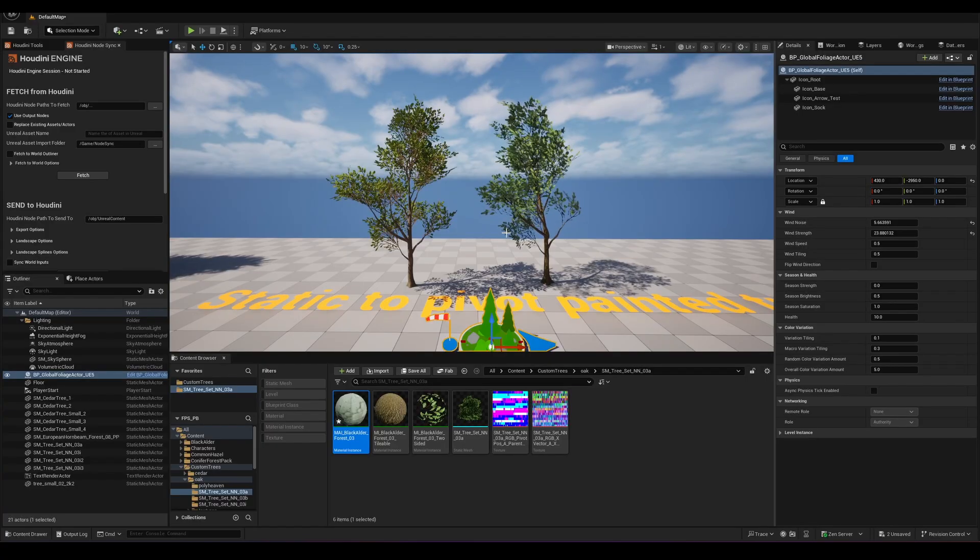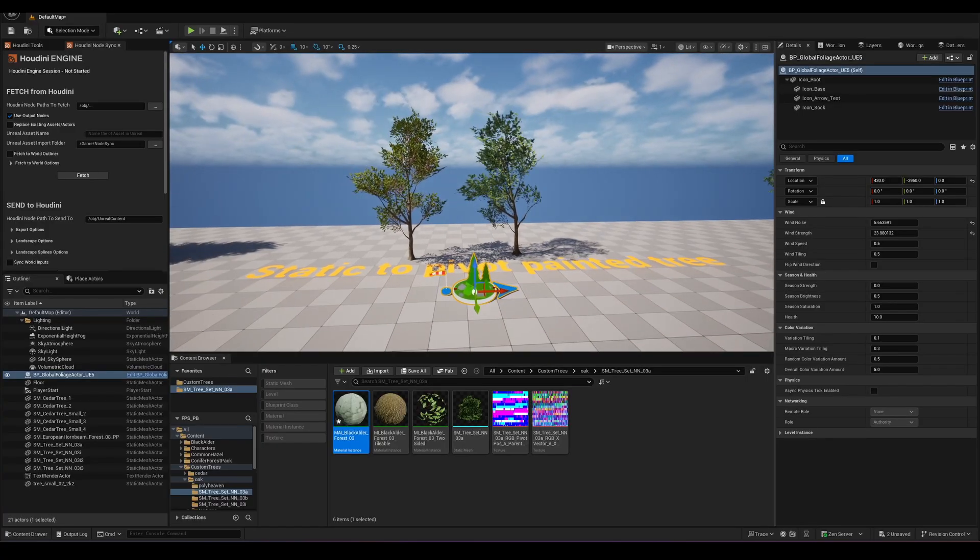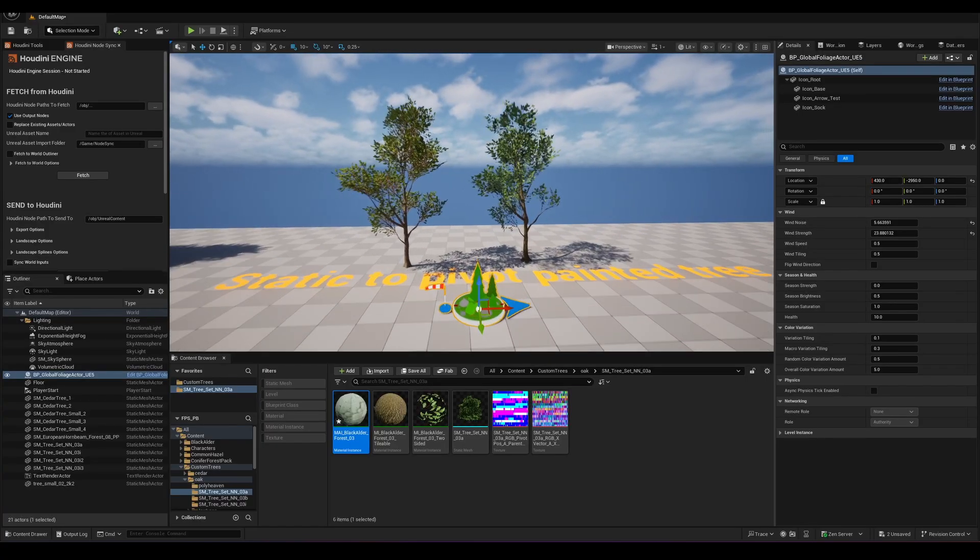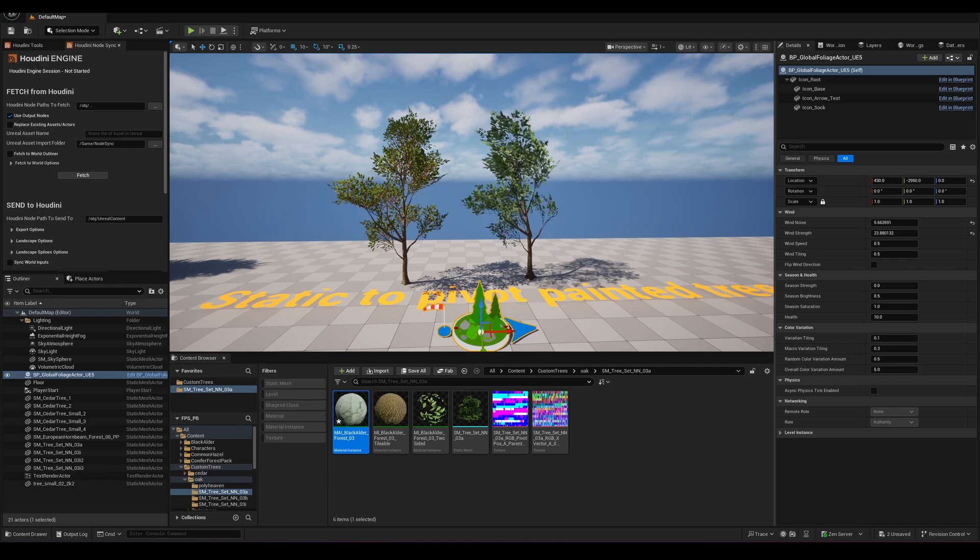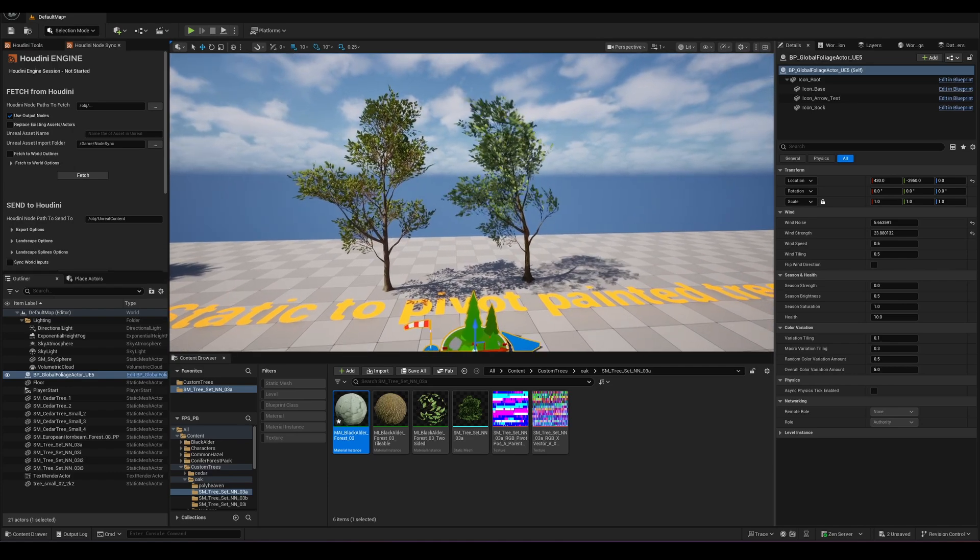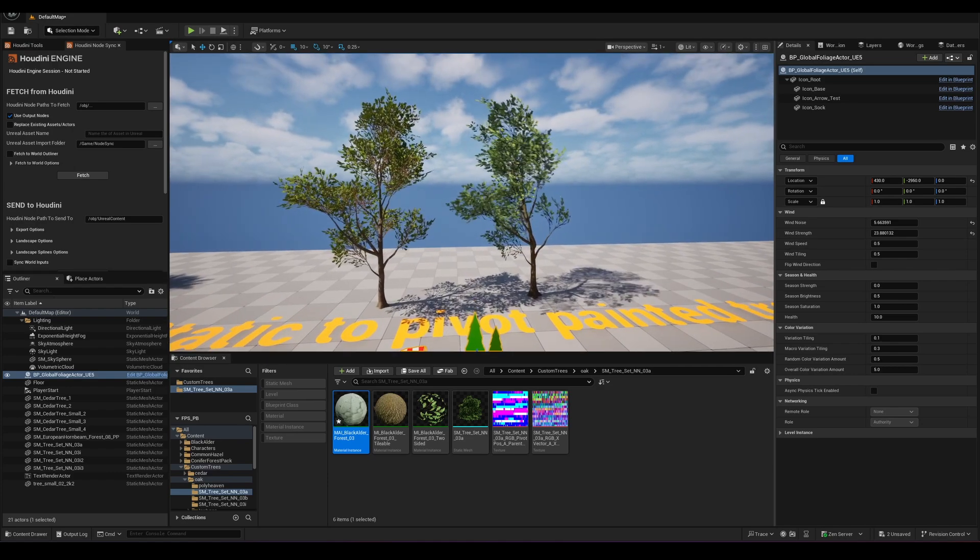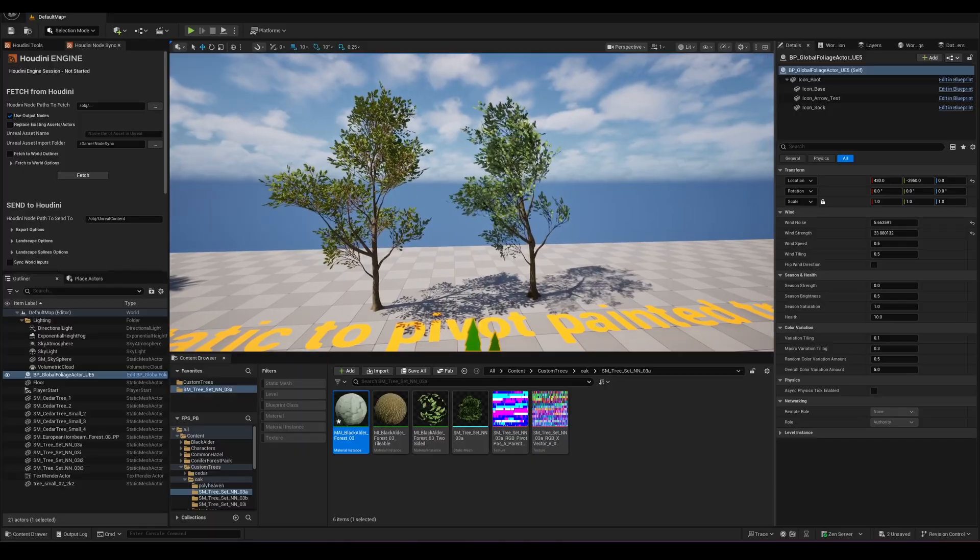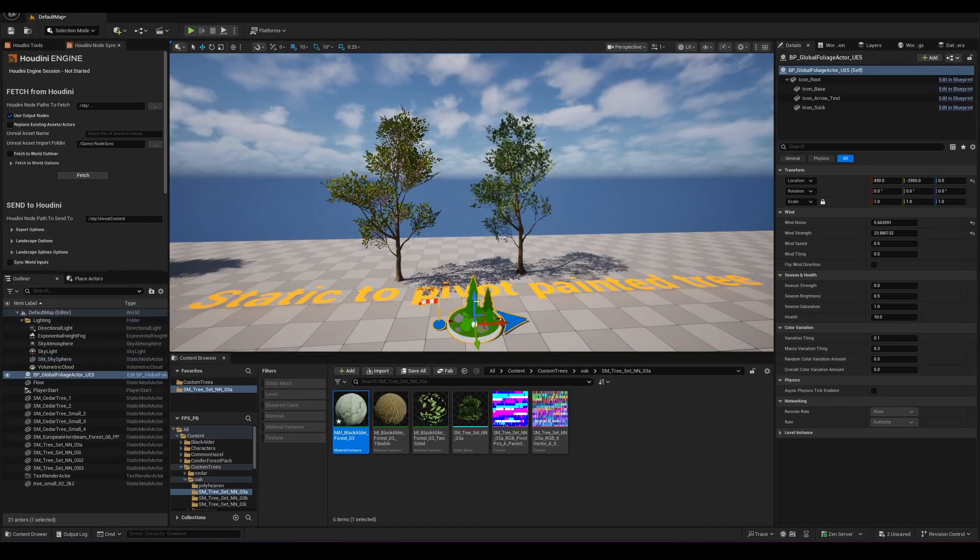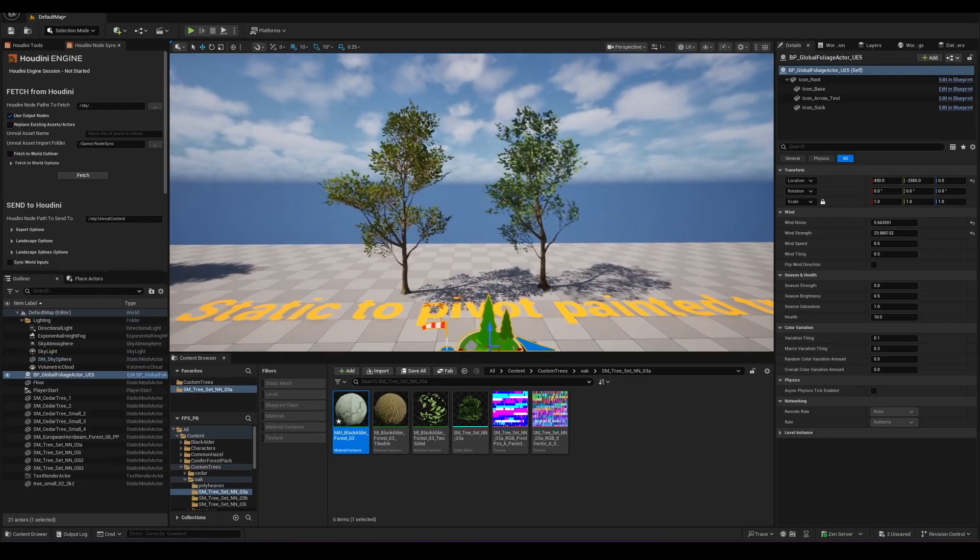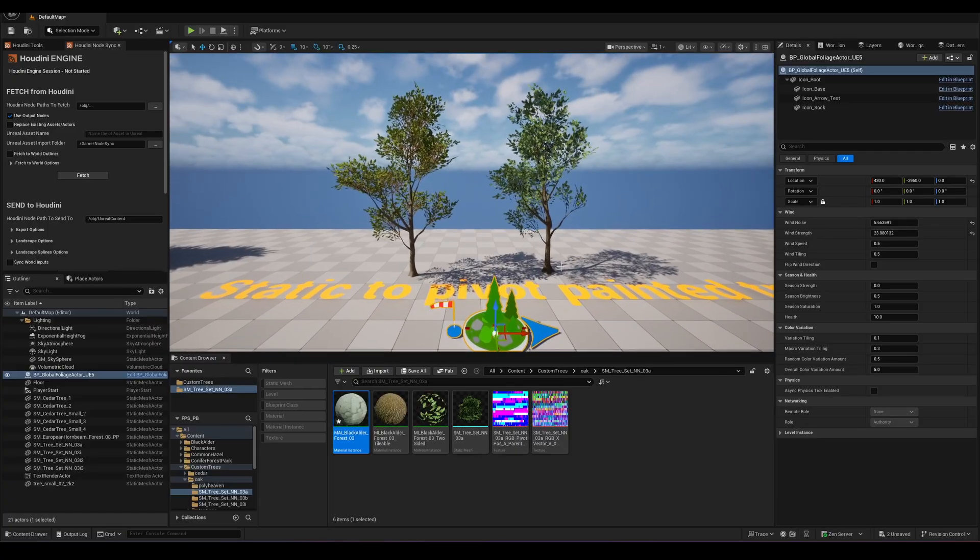The resulting geometry will be using the Quixel Megascans Pivot Painter Shader and by using this shader we will be able to also take advantage of the included blueprints from Quixel downloads which allows us for global controls of parameters like wind and seasonal strength.